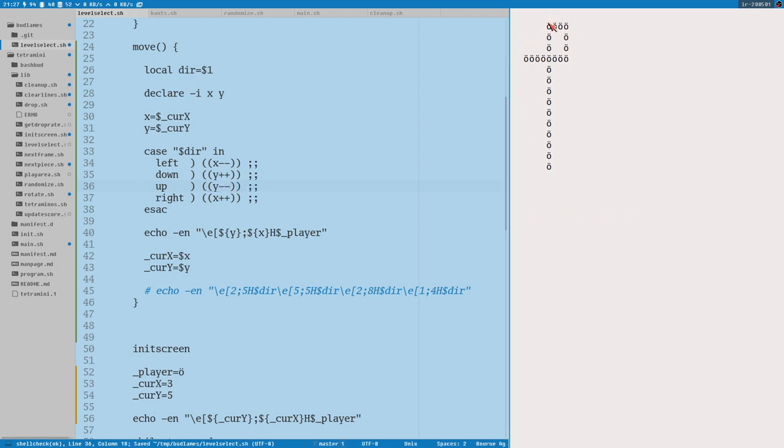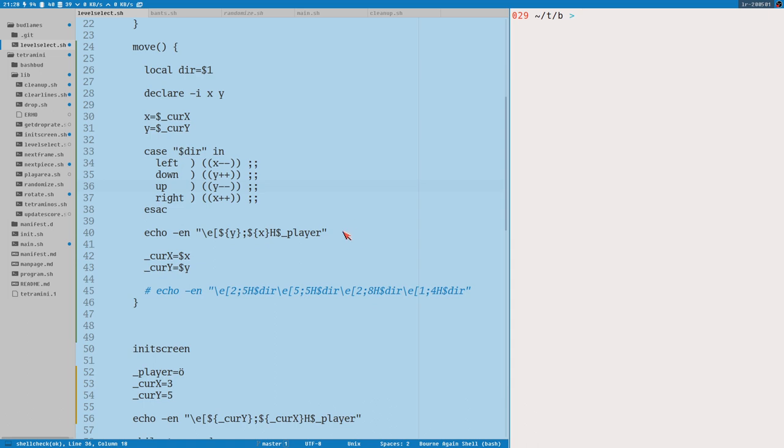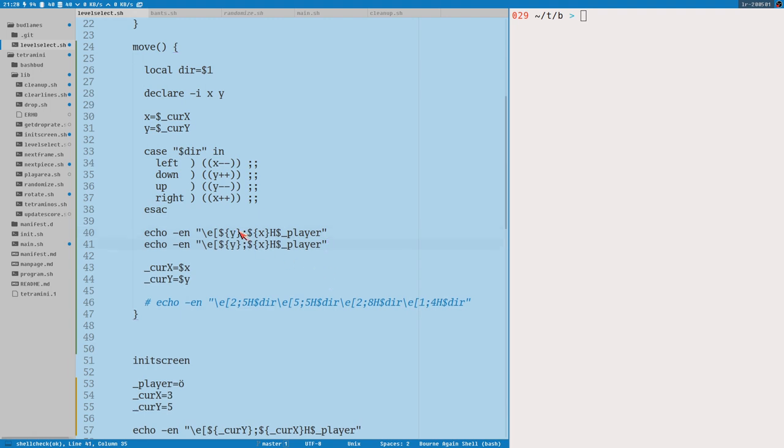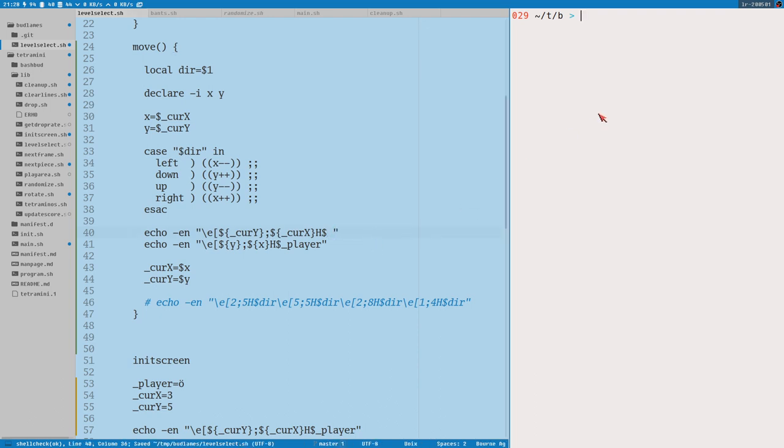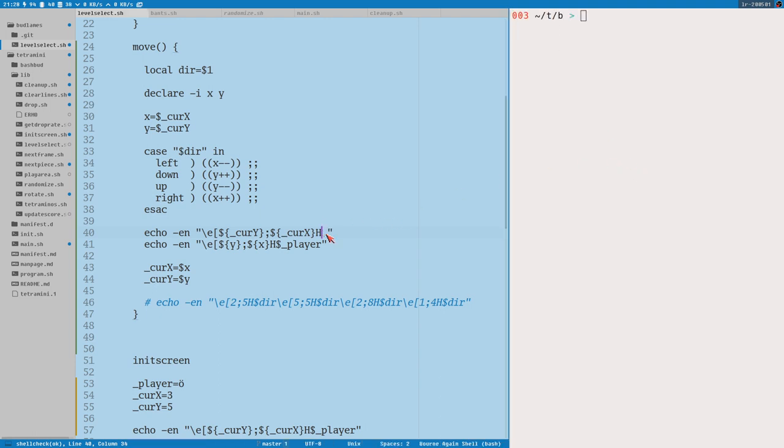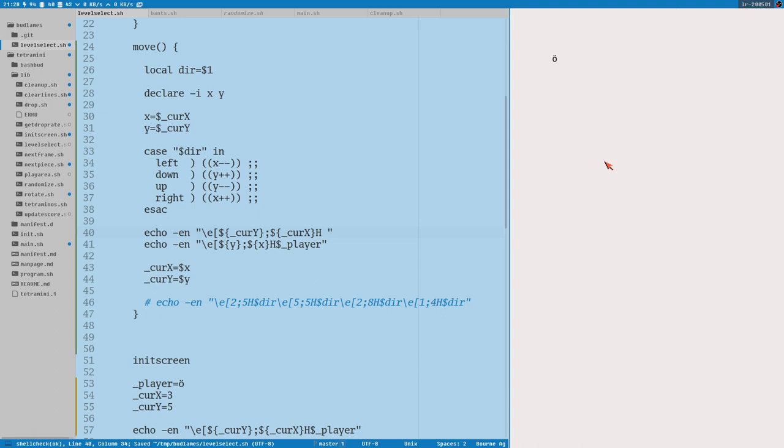But it also leaves a trail. And I don't want that. I want it to erase any trail. So it's a sneaky character here. To do that, we could just print a space at the old location. And the old location is stored in the global variables here. So why not copy that and then a space. Now we got some kind of a game here.